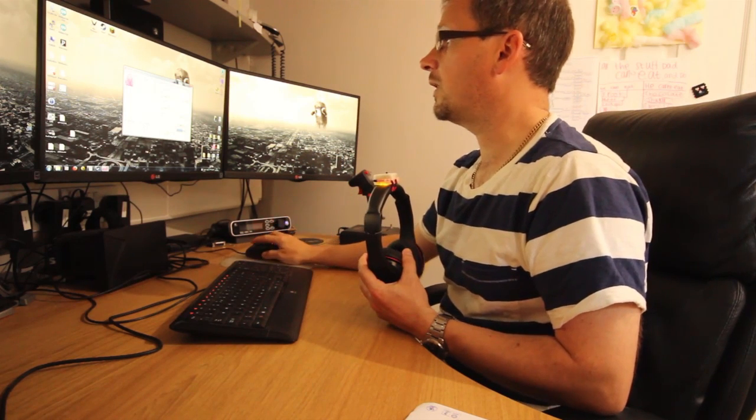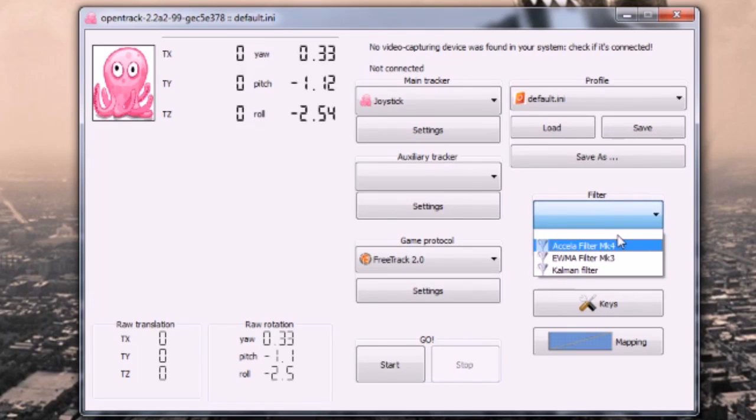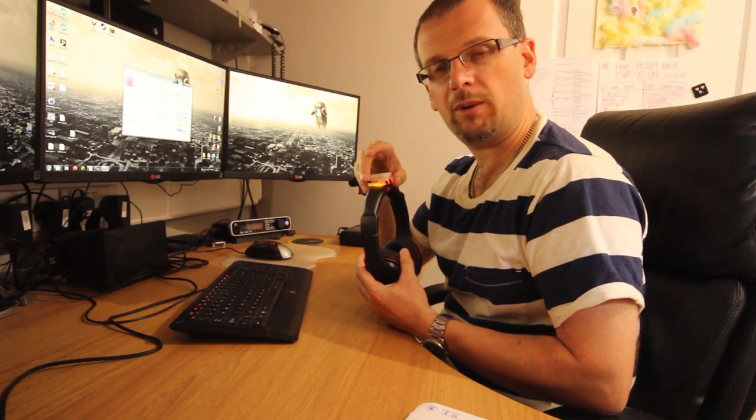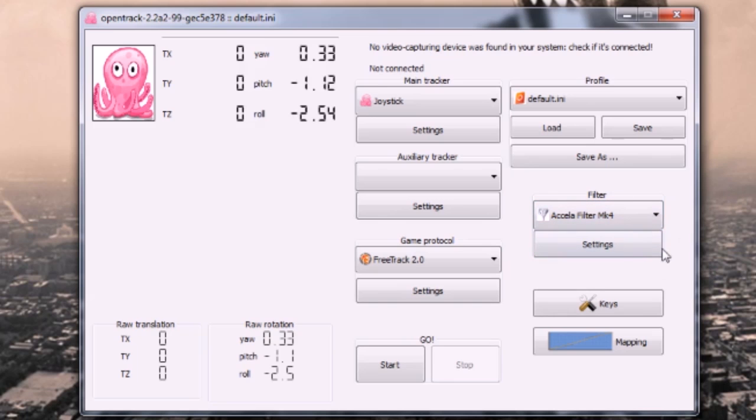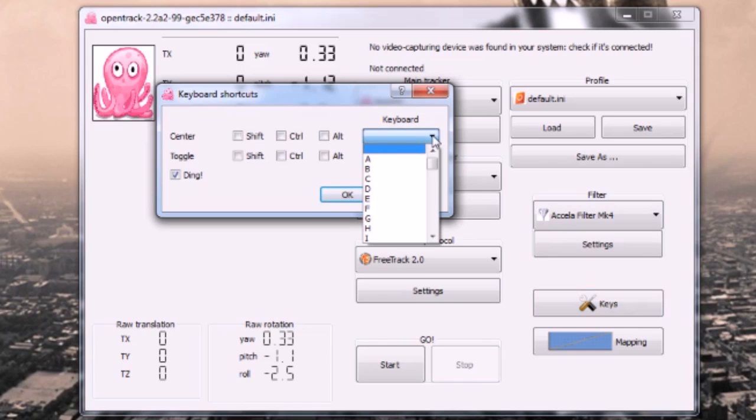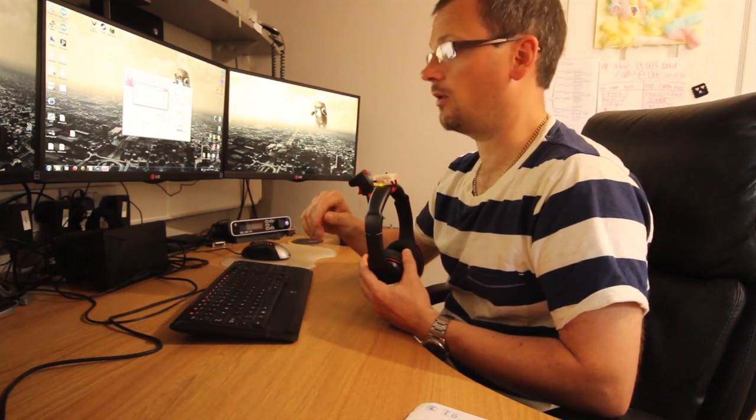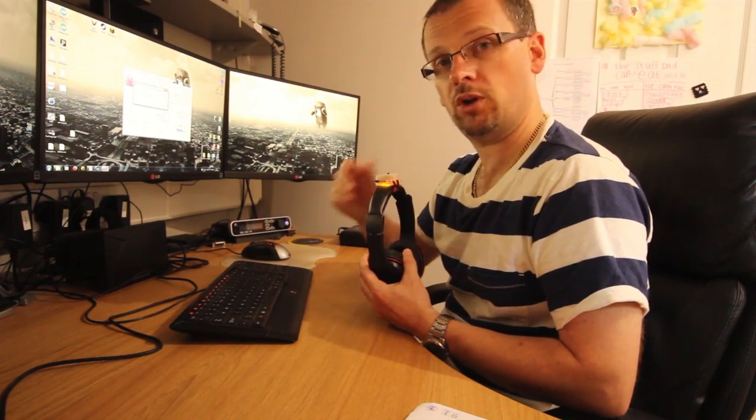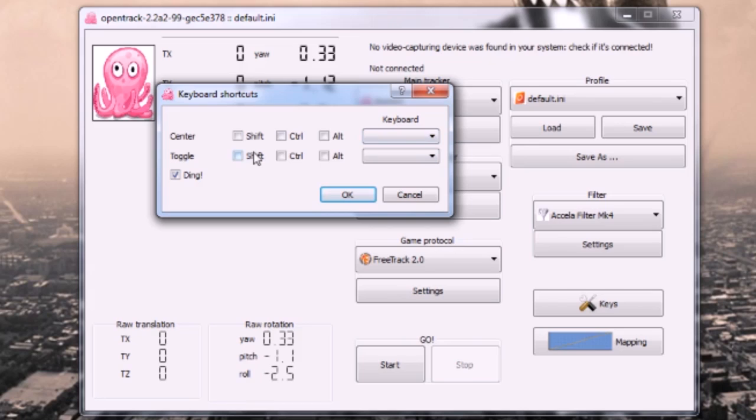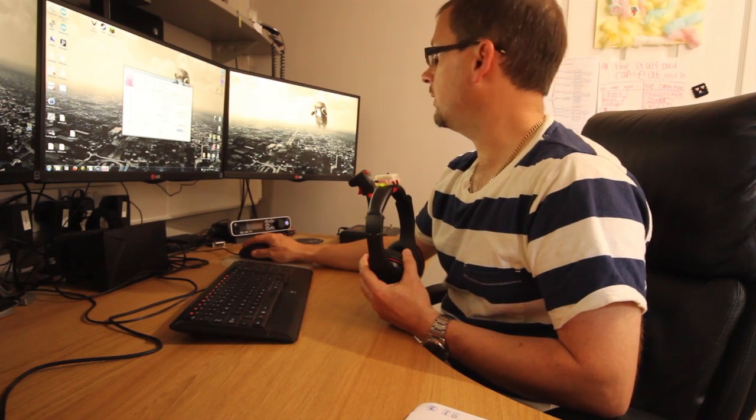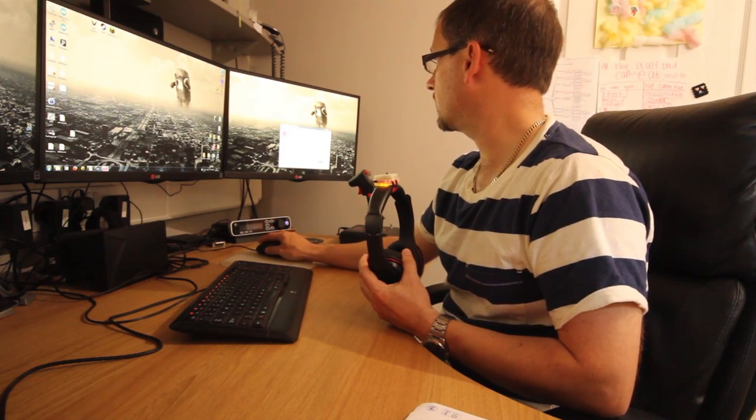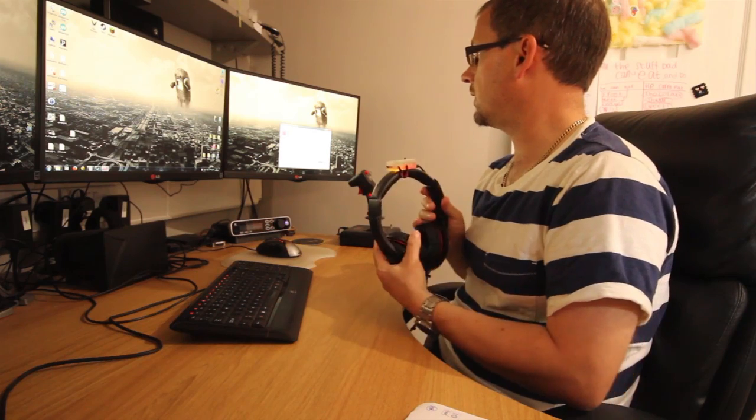One thing you can do as well is you can put a filter on here. This kind of dampens out any noise, any kind of sudden movements that maybe are undesired. I'm going to put the Accela filter on there and that should be about it. In keys you can set the TrackIR re-centering button to a key whatever, so you can press a key to re-center it rather than the button on top of the tracker if you want to, and the same with the toggle on/off option. Once you got all that running you can put that to one side. I'm just going to test it once more - yeah that's fine.